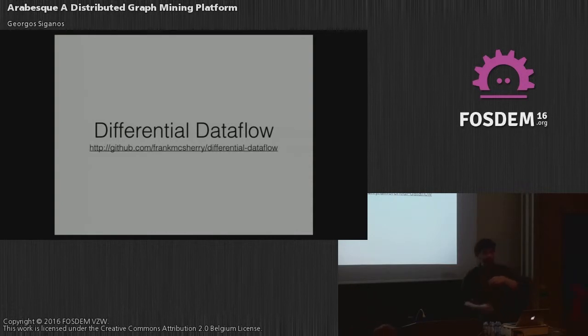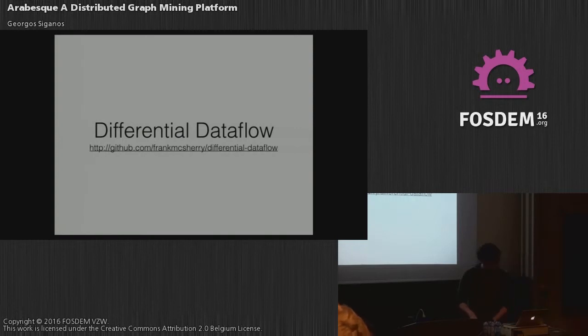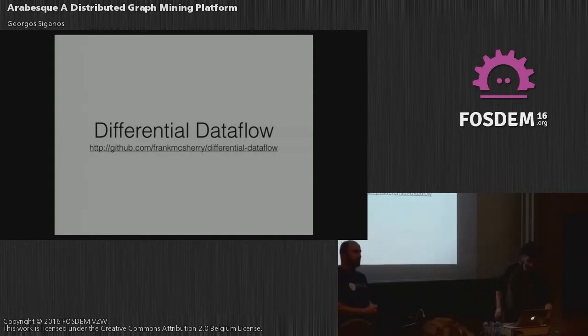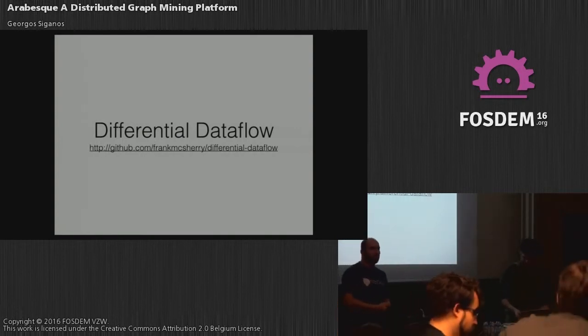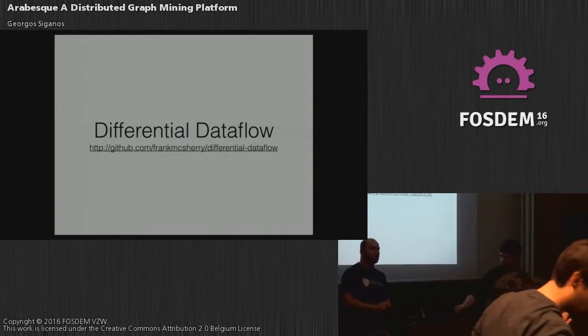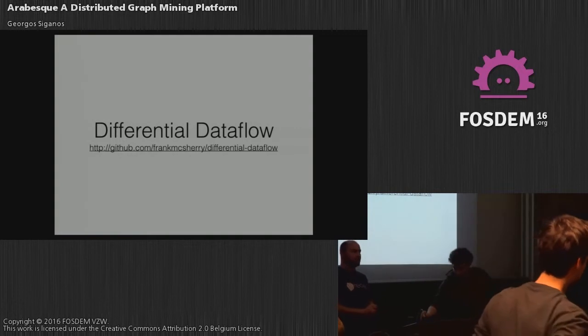Next talk will be about Arabesque, a distributed graph mining platform. We'll be back in about 50 minutes.